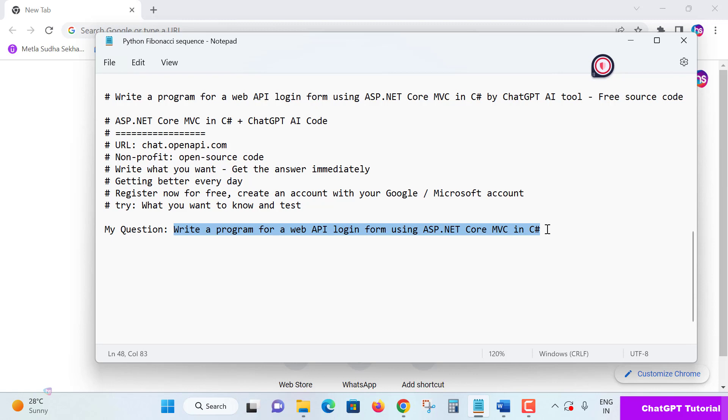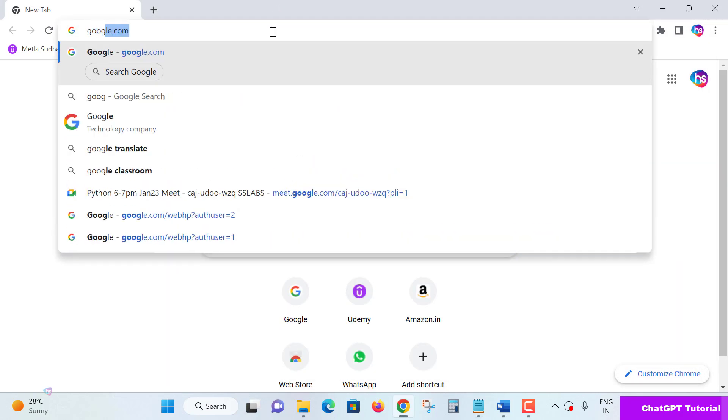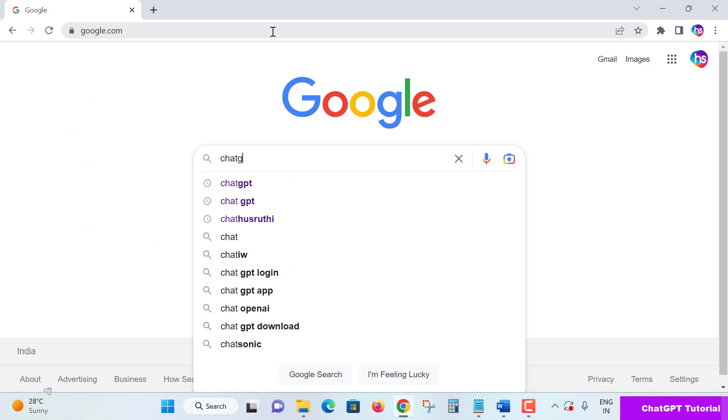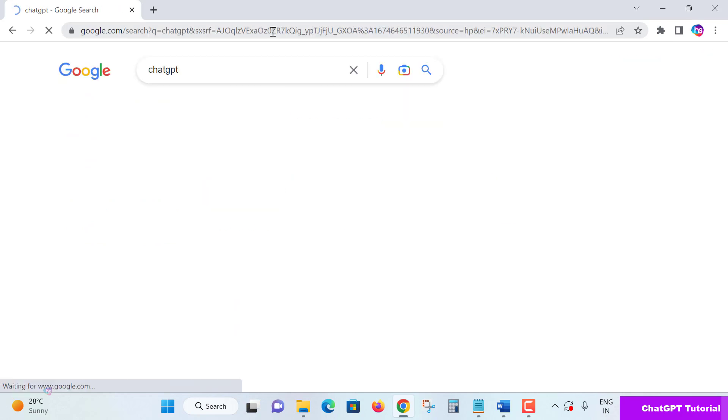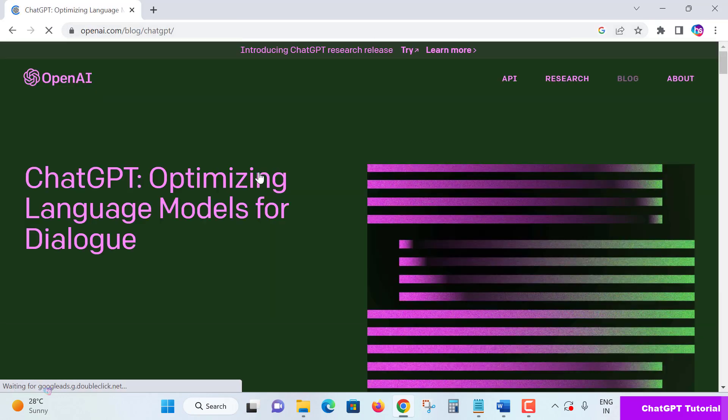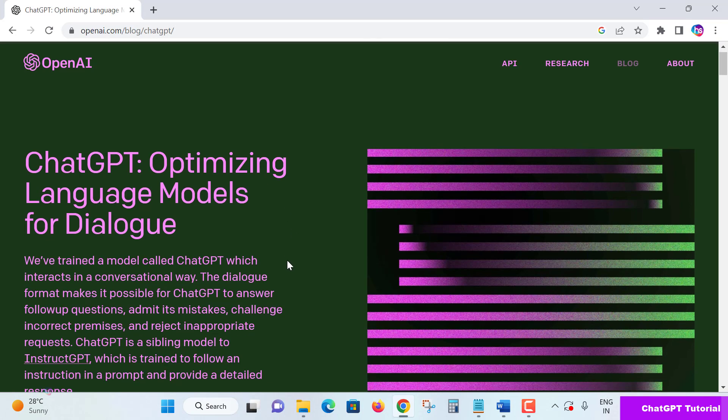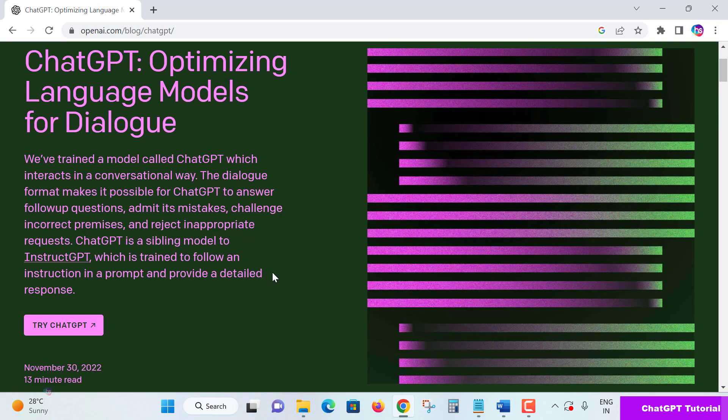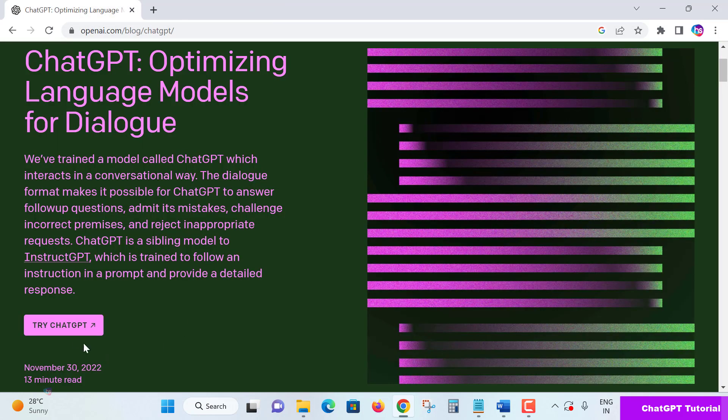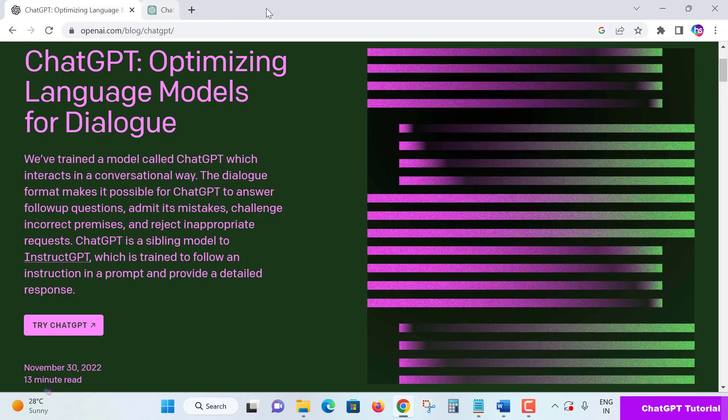Now go to Google and search for ChatGPT. Hit enter and take the first link. Scroll down and click 'Try ChatGPT'.